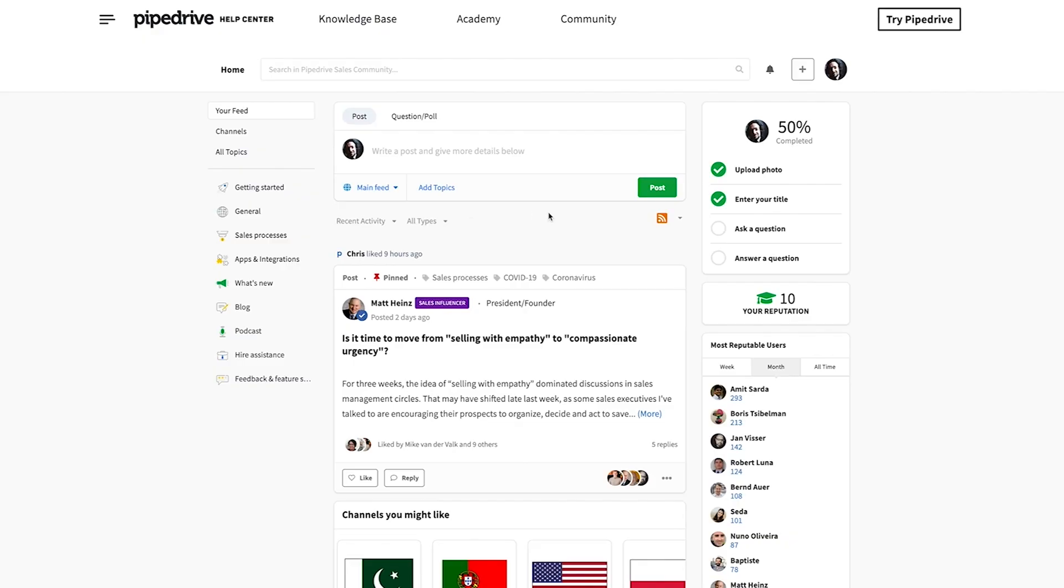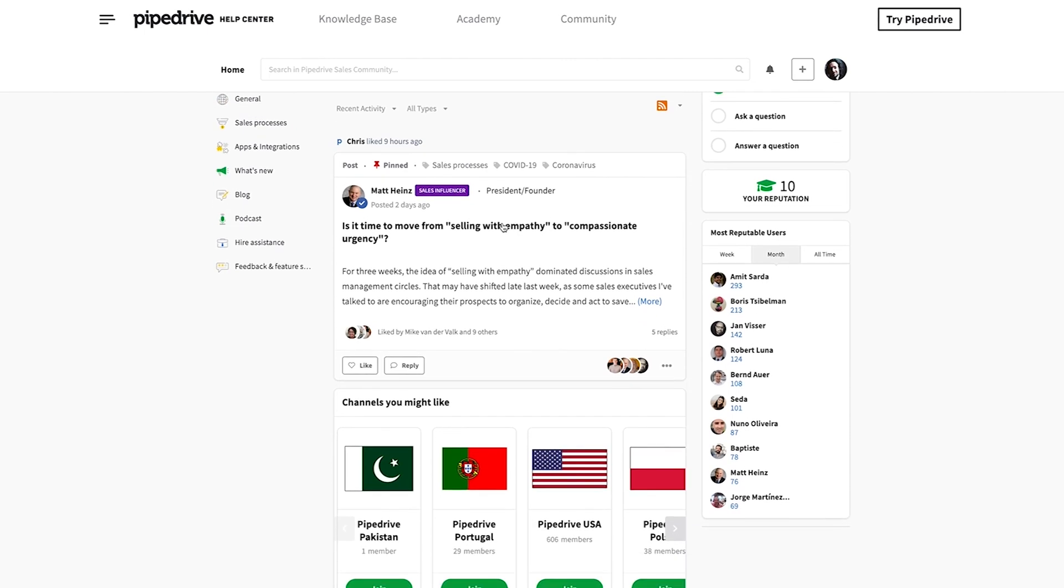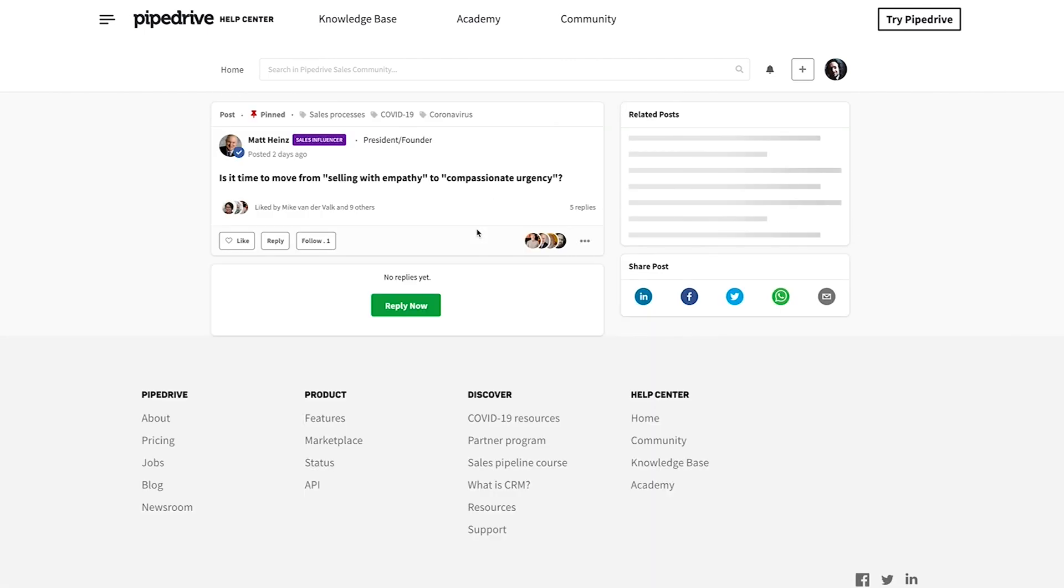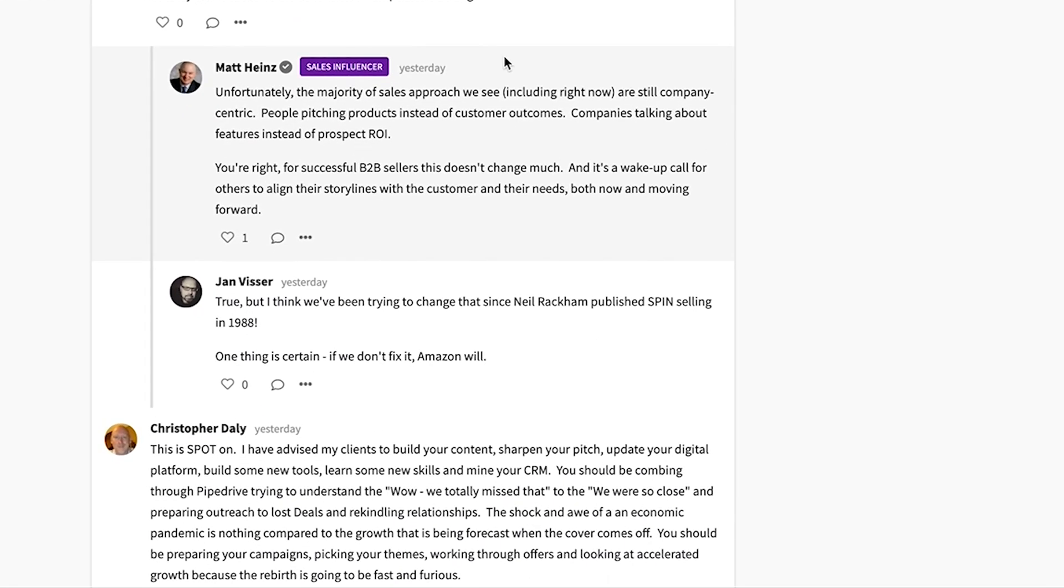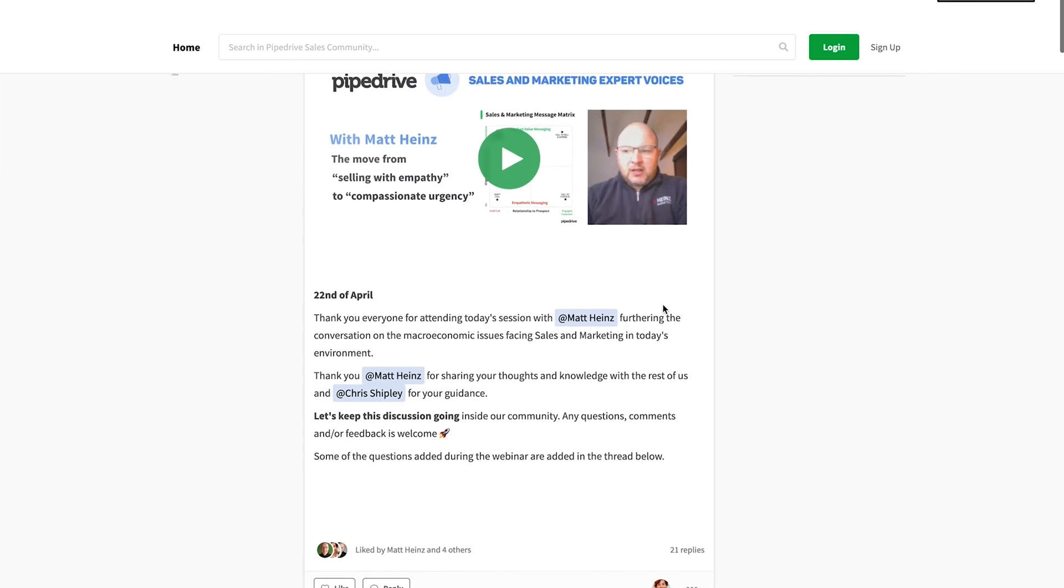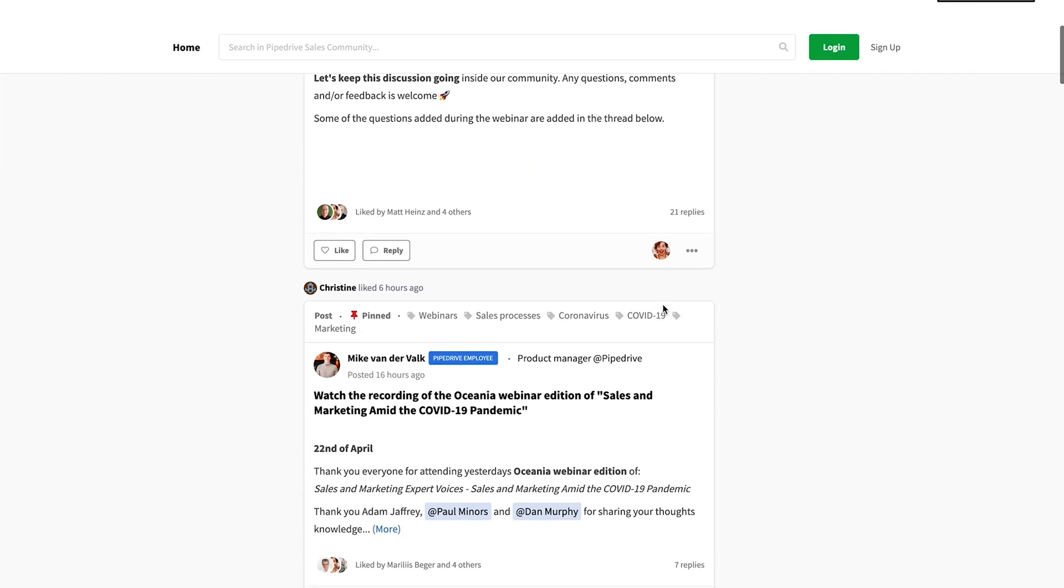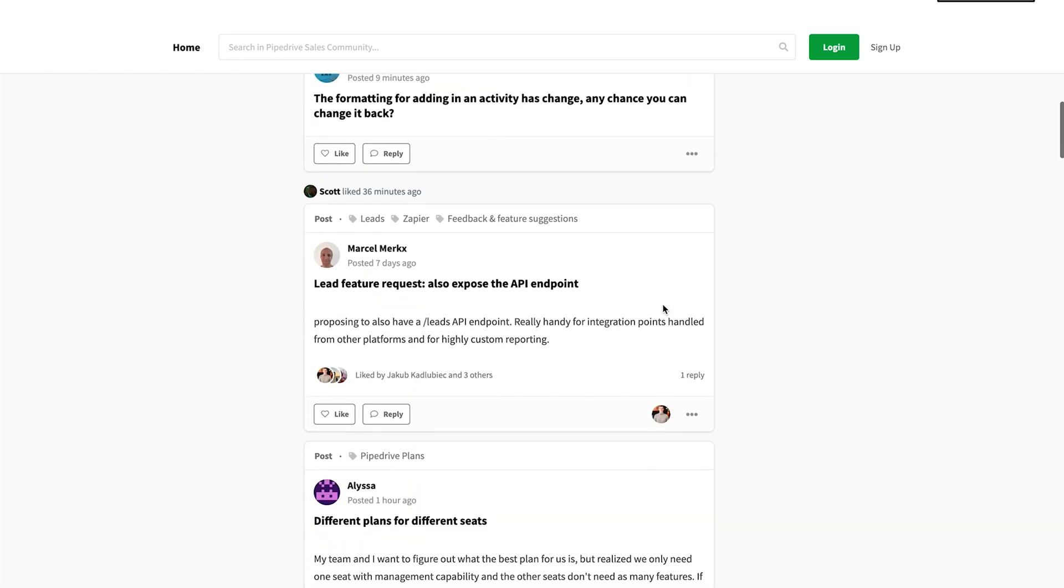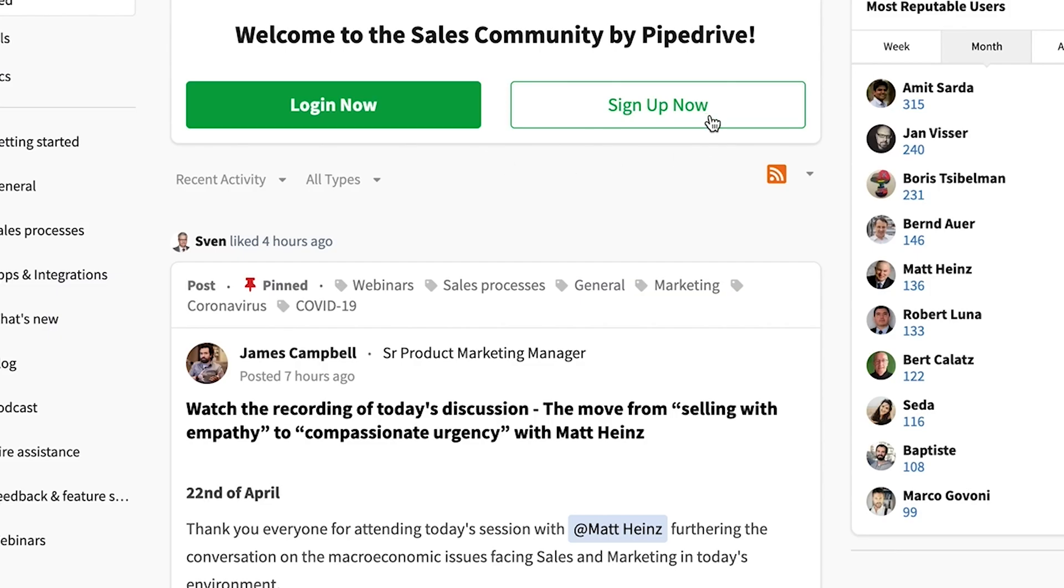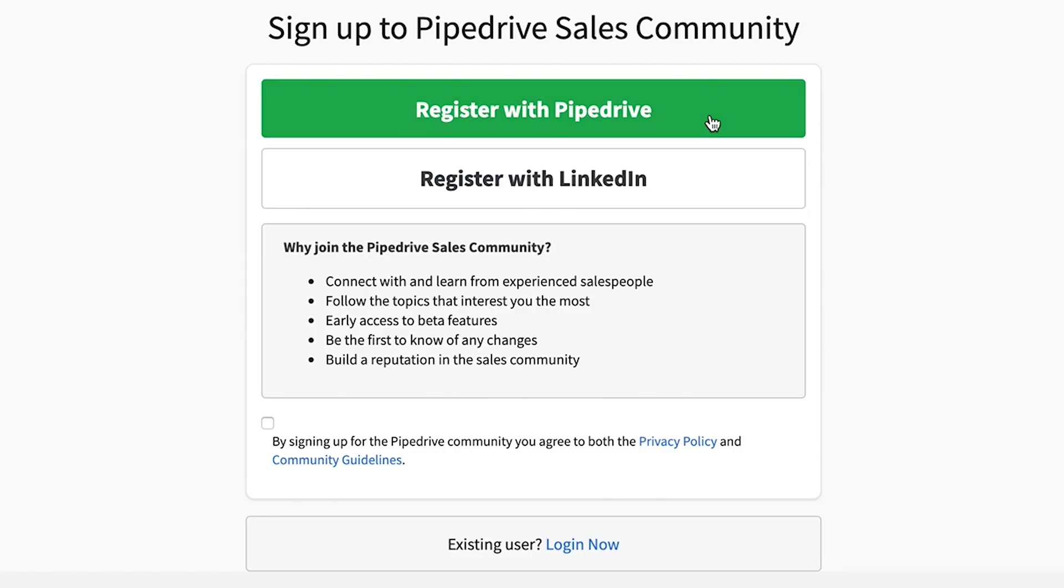And last of all, we've got a treat for all Pipedrive customers. And that's the new community where both amateur and professional sales and marketing people can connect, share what they've learned, and discover new ways to improve and develop themselves. Totally free, of course, so why not give the community a little visit and join the conversations?